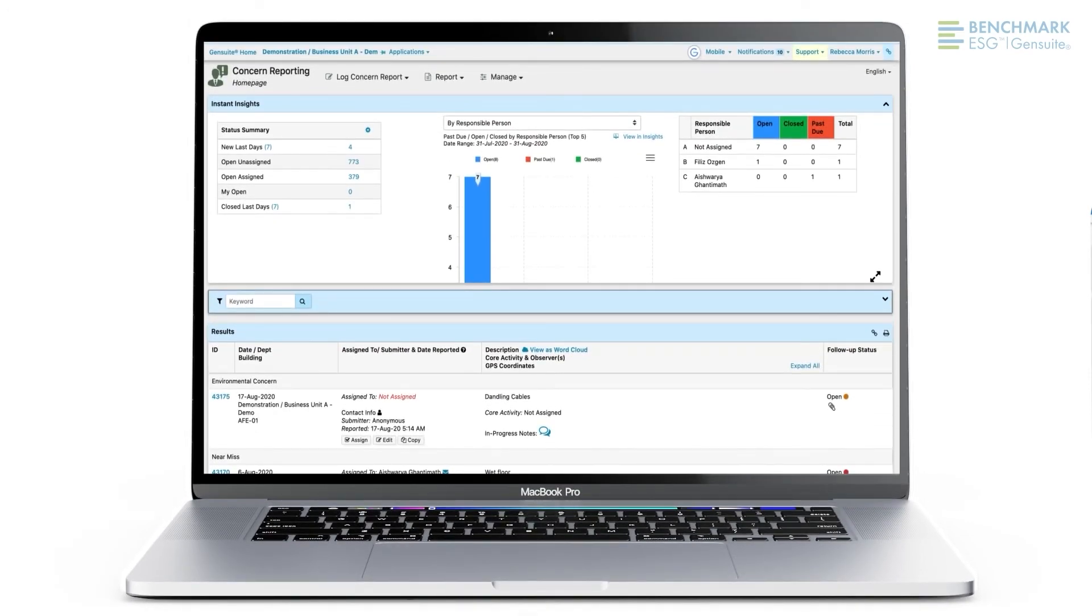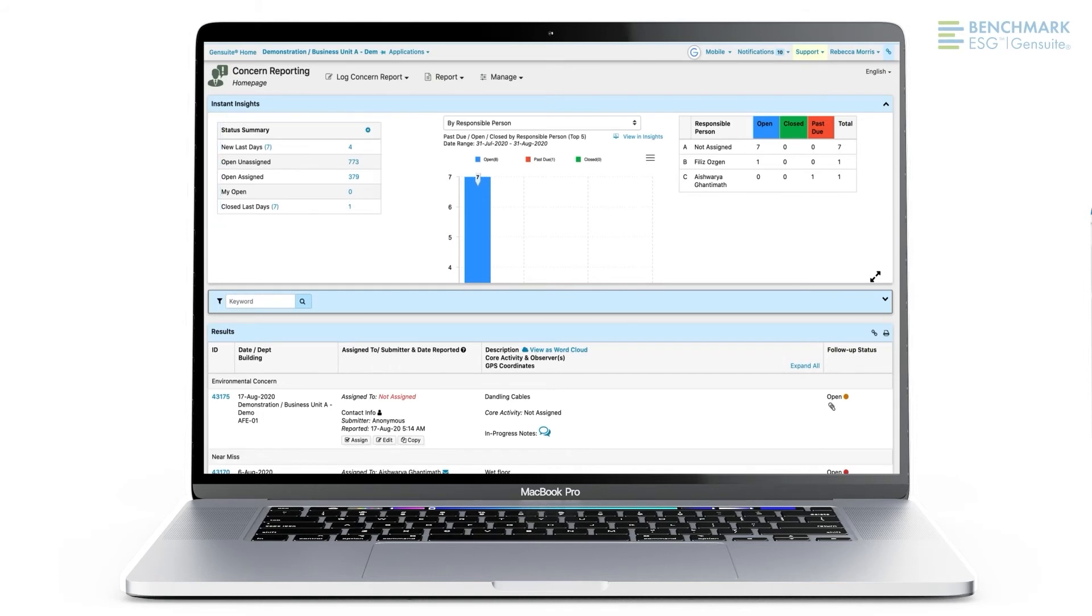From the perspective of site and business leadership, it's just as easy to analyze and follow up on your site's concerns. Now, I'll show you a look of concern reporting from the desktop view.